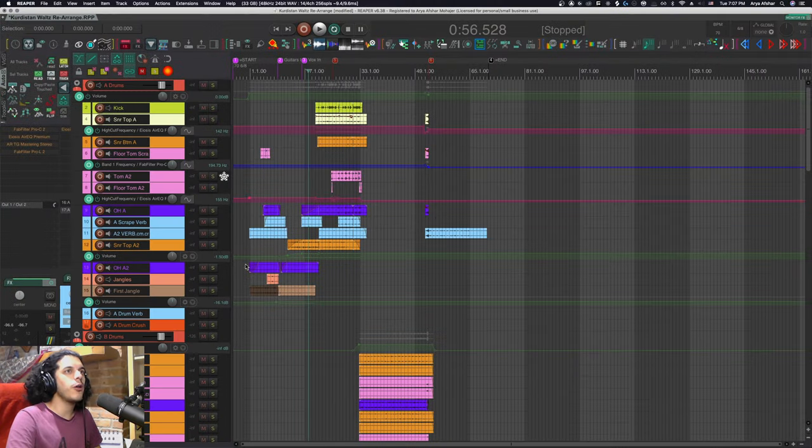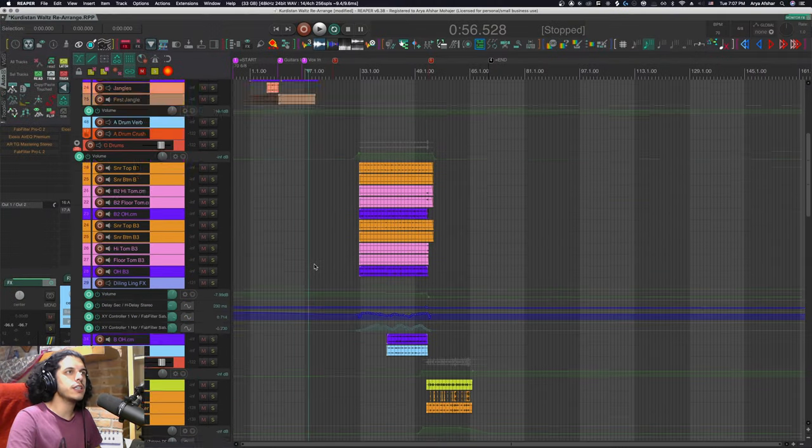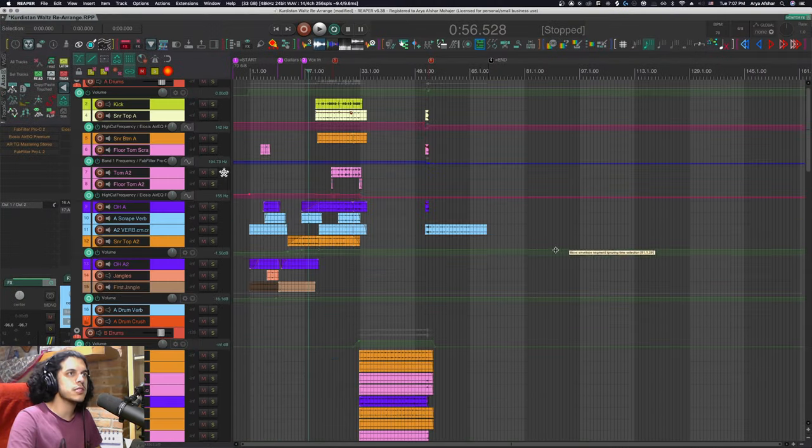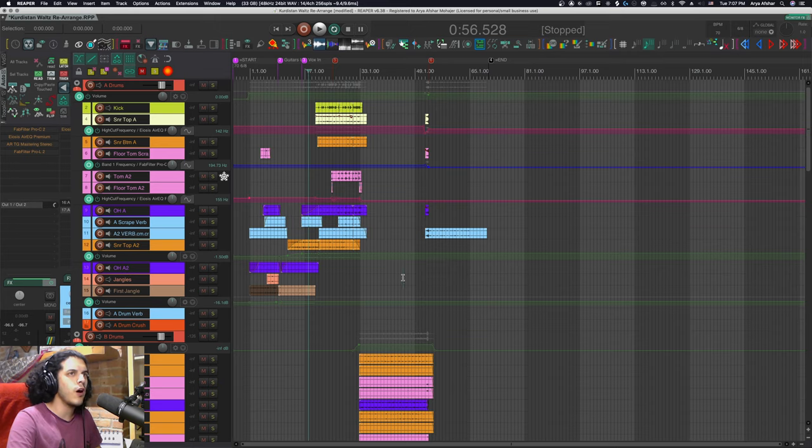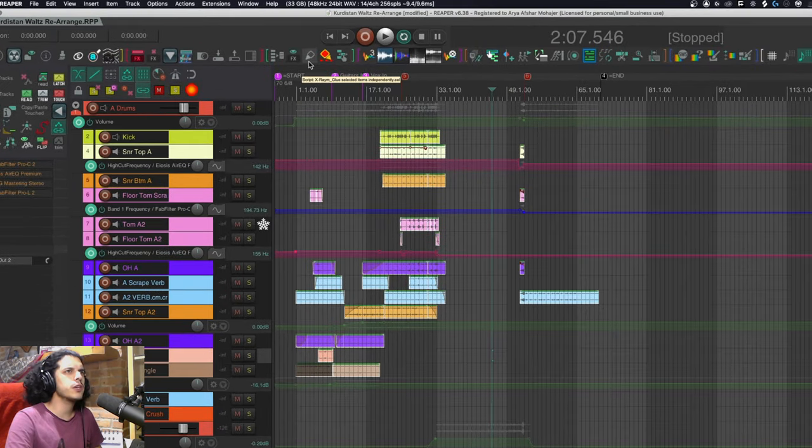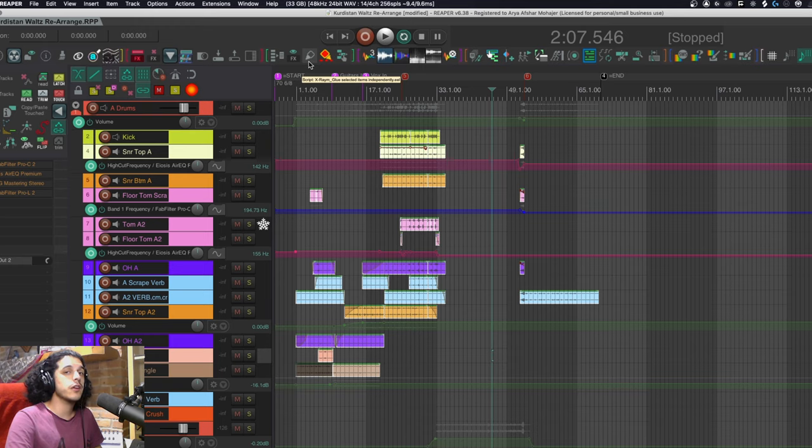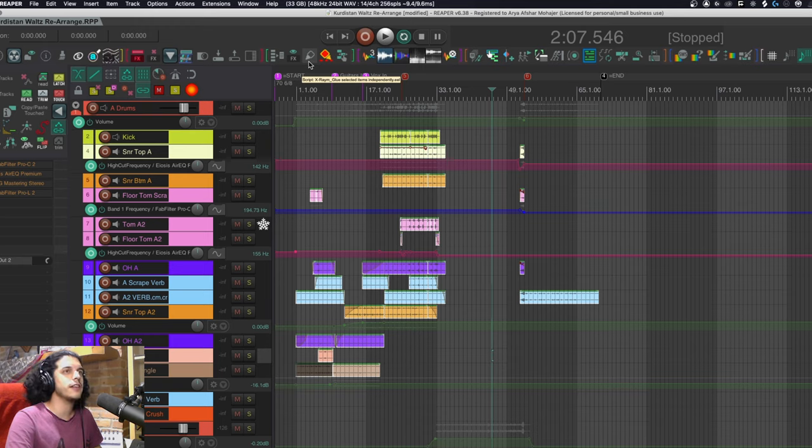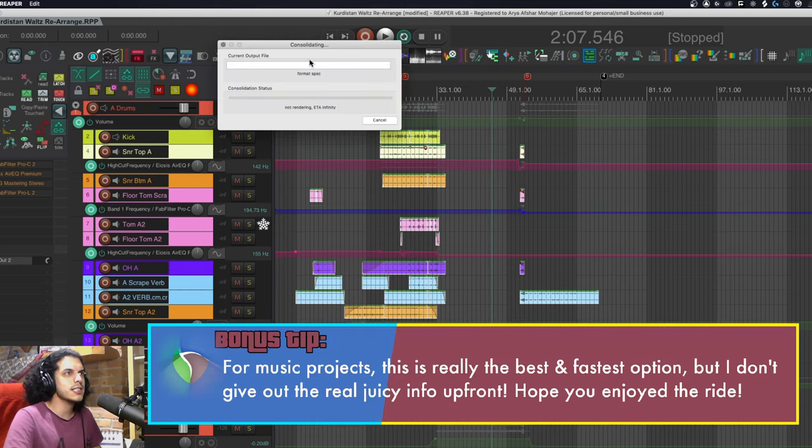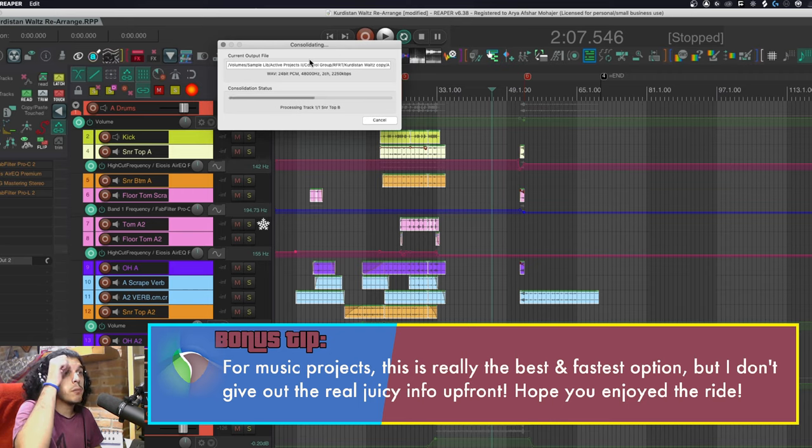So for this method I'll open the project and when I'm ready to consolidate I'll simply select all my items by pressing command A come up here to my toolbar where I have this script by the awesome X-Raym called glue items independently and I'm just gonna run it.